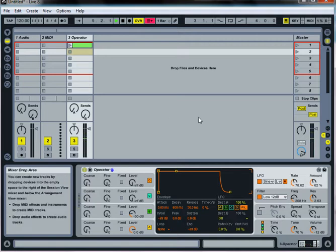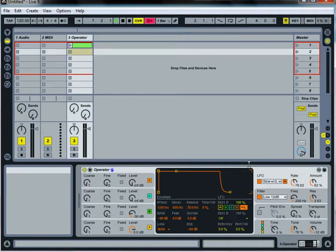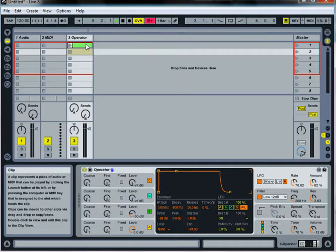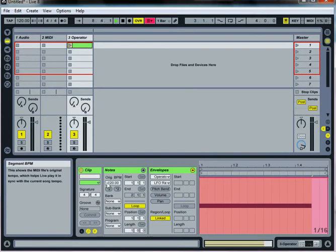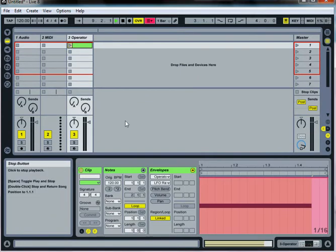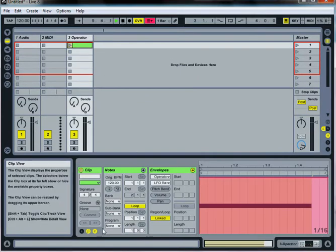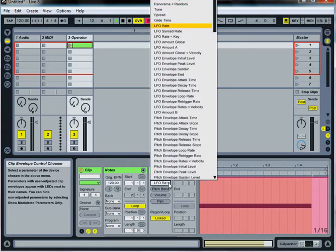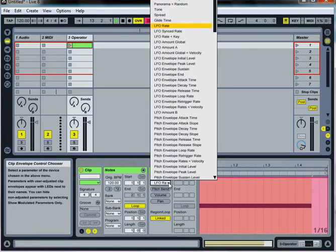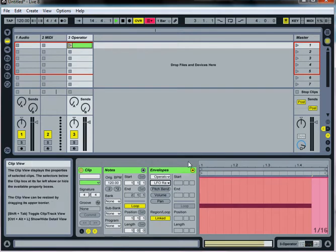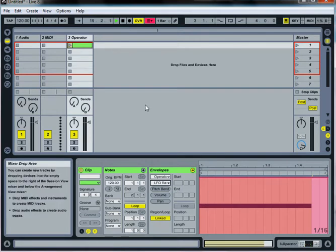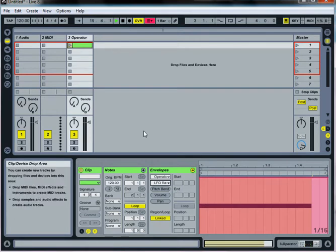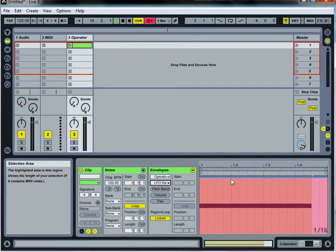This video isn't really about this specific sound or anything. My problem with Live is that in the clip envelope area if I want to automate the envelope, the LFO rate or whatever I want to automate for the clip, I can't figure out a way to record right into this little area.